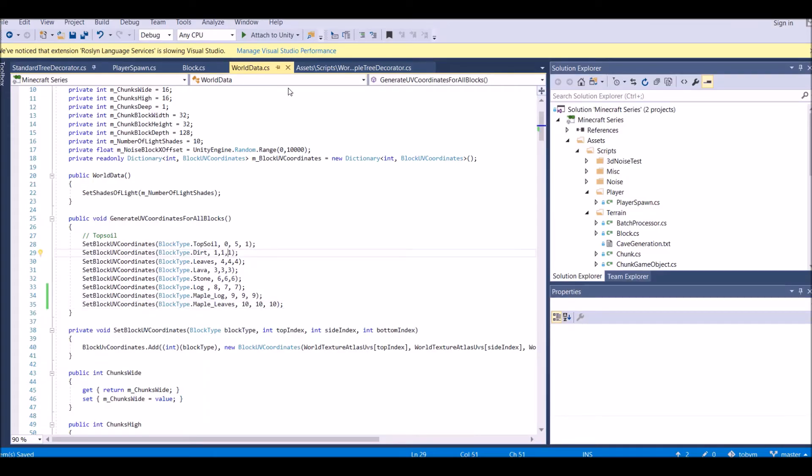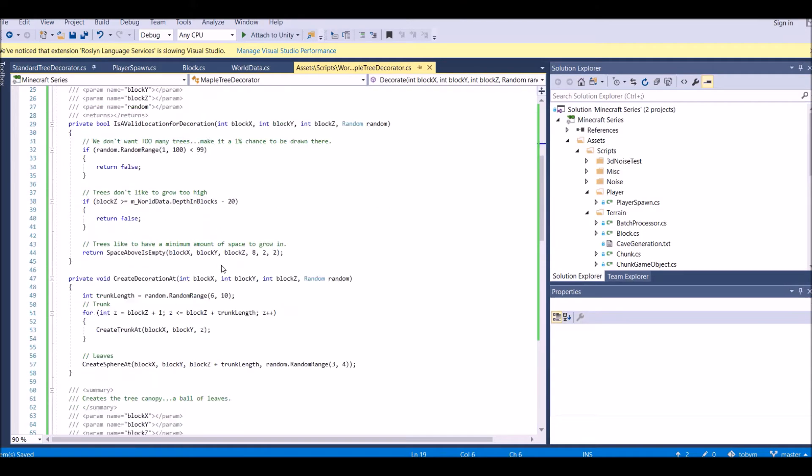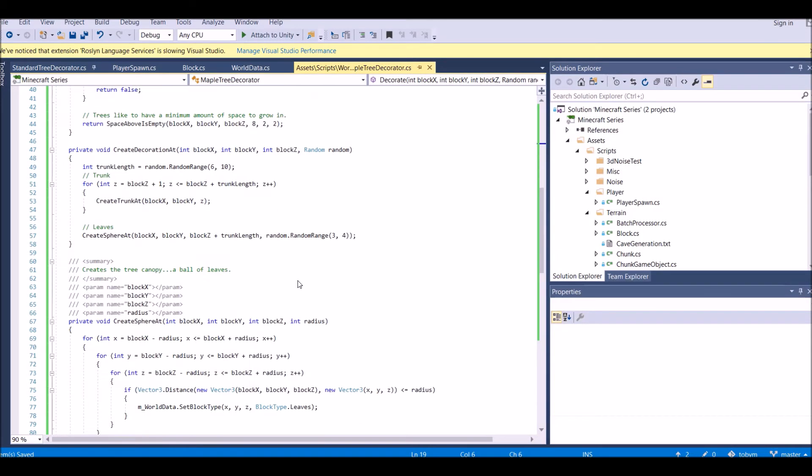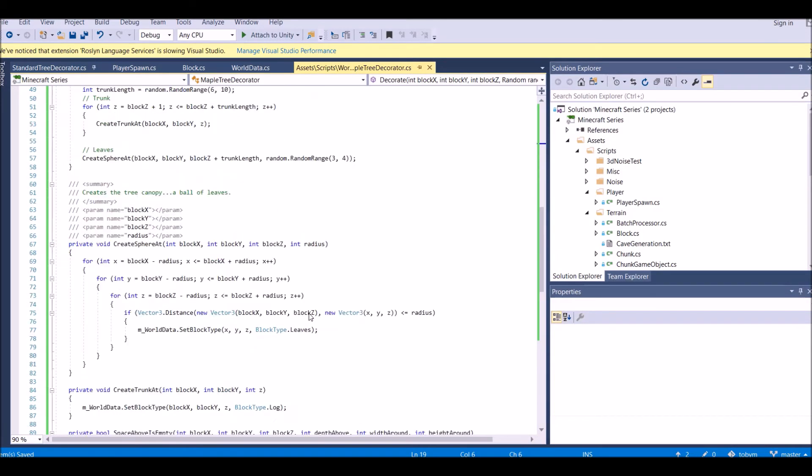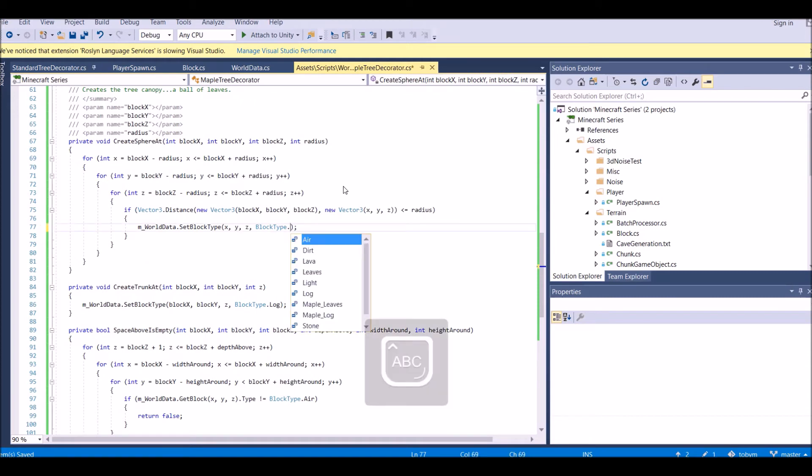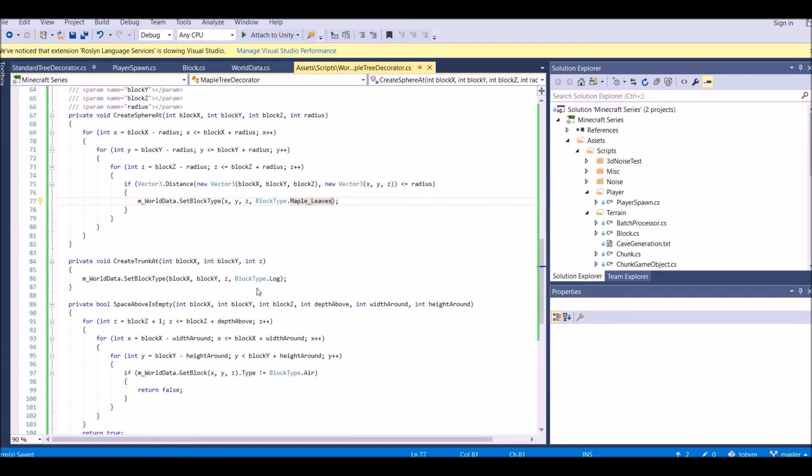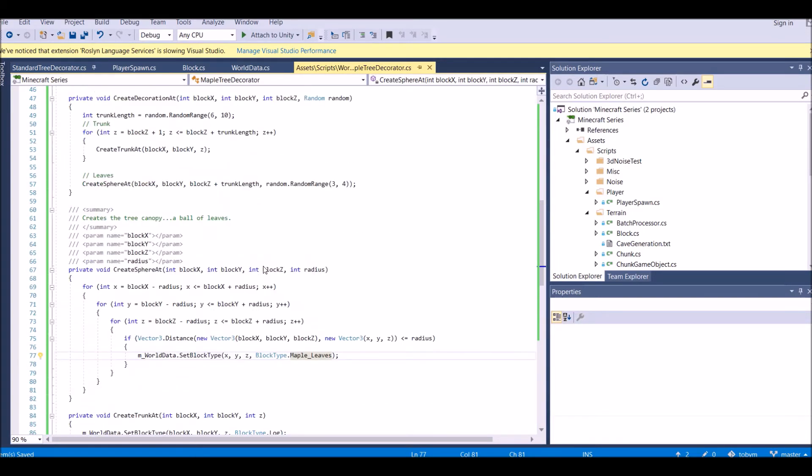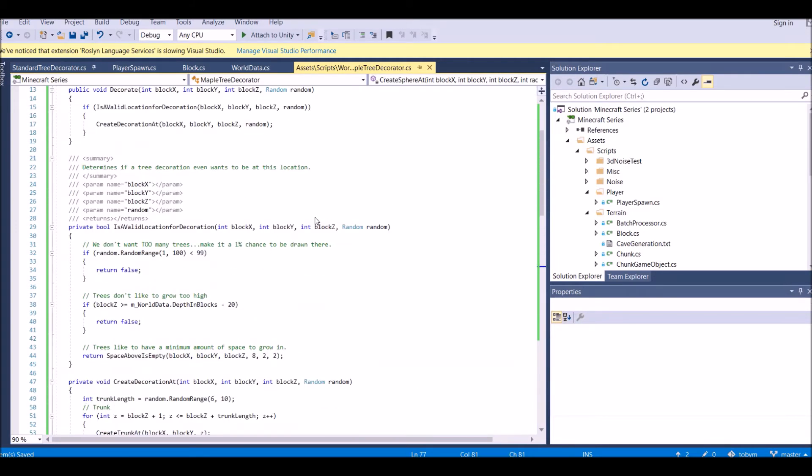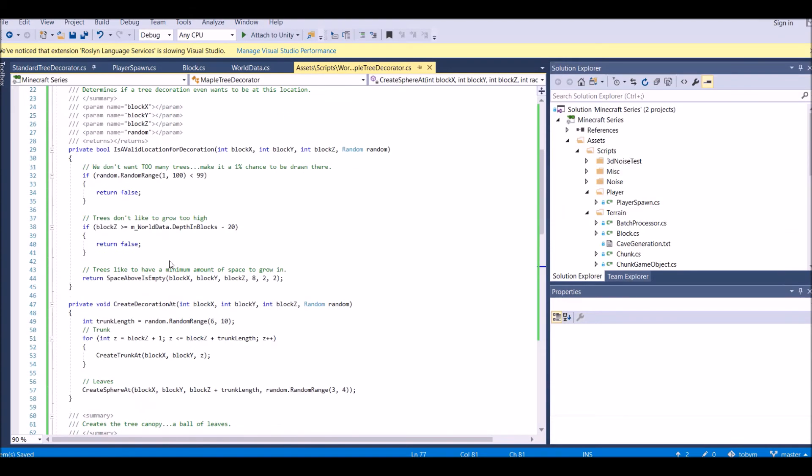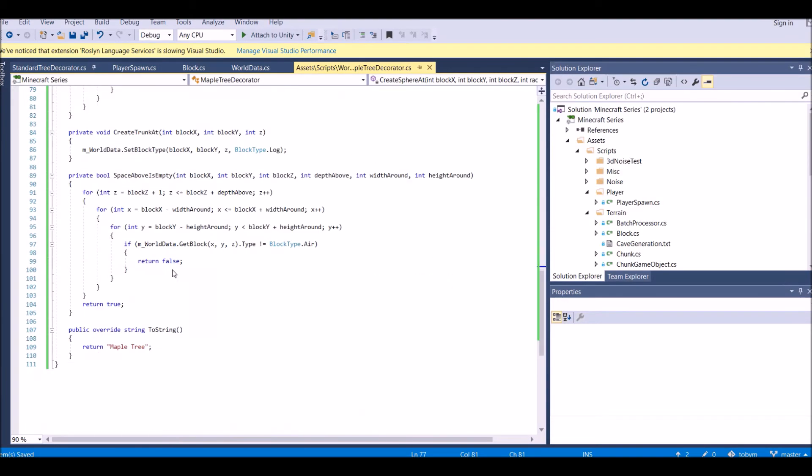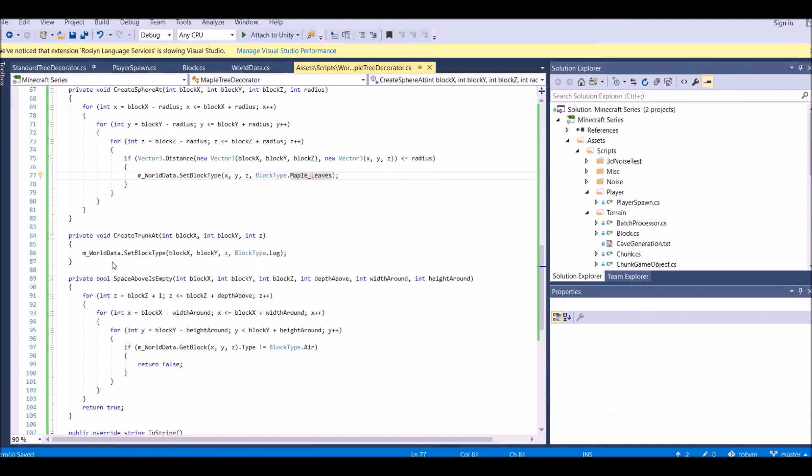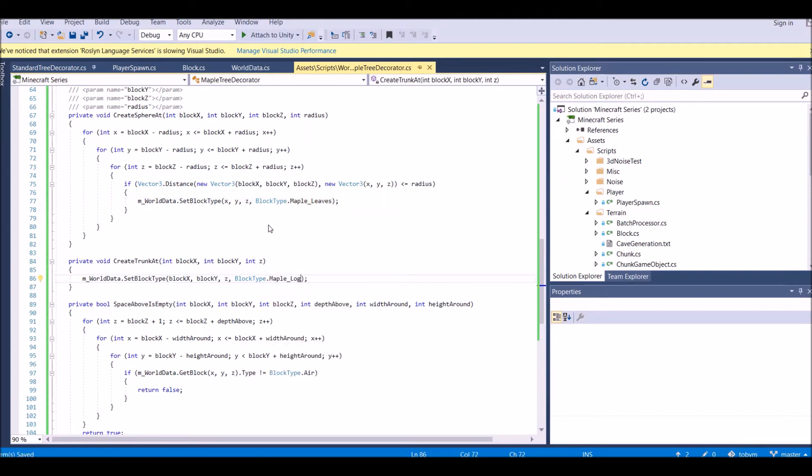Really quickly, if we go back into visual studio, we need to set our log, the top of the log, needs to be set to 8. And then also for our maple log, we can set this to 9. And then 10 for our maple leaves. Instead of block leaves, we do block maple leaves. And then instead of block type log, it would be maple log.